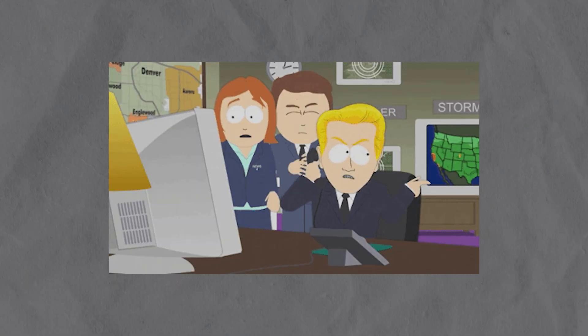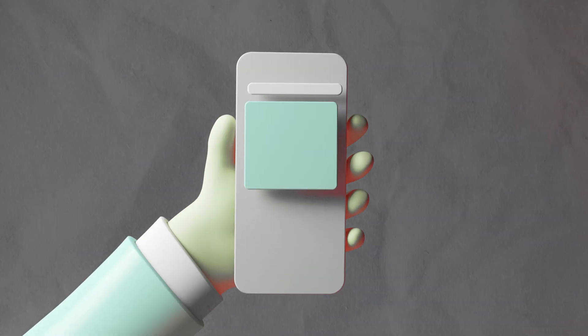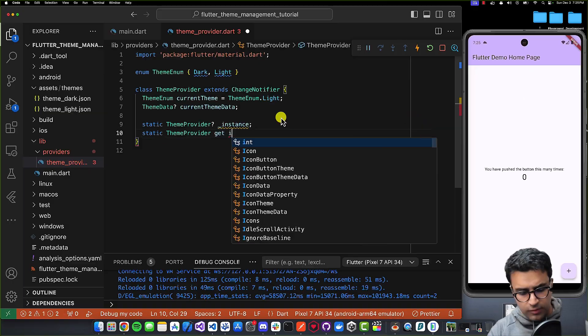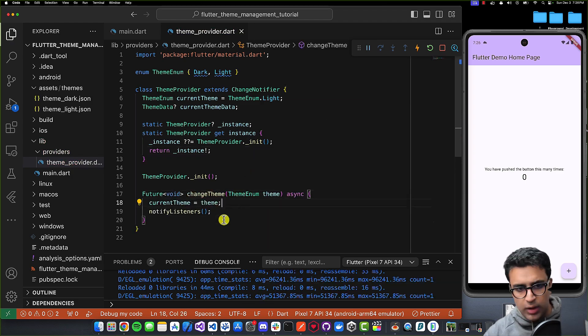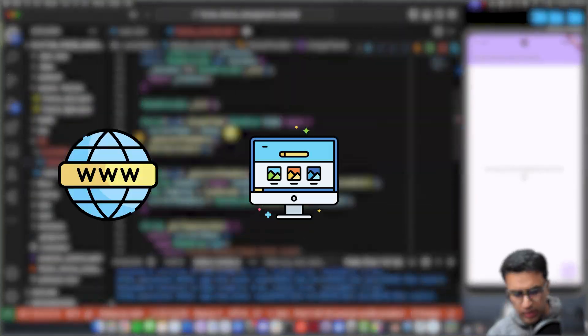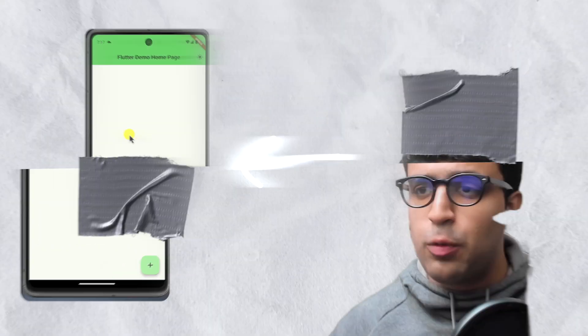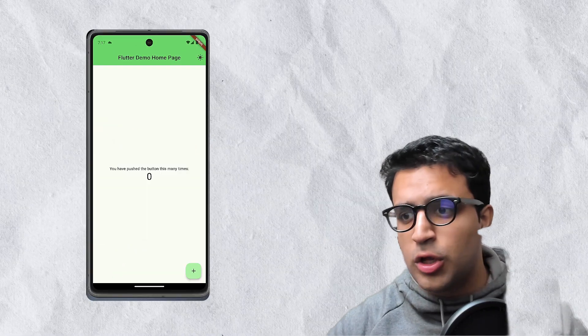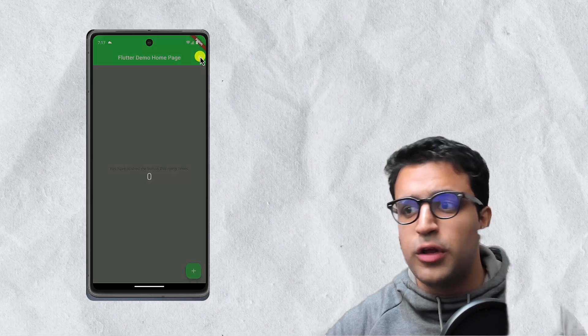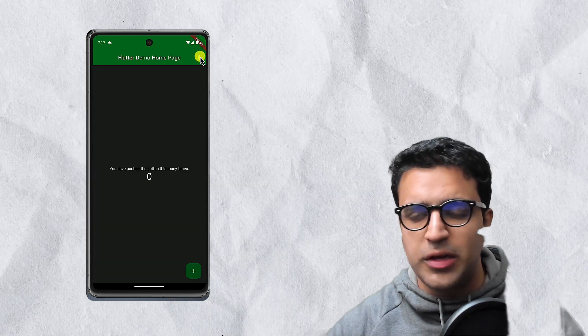In today's video, I'm going to be showing you guys how to implement theme management within your Flutter application. This tutorial will work for whether you're deploying a Flutter application to the web, desktop, or mobile. And with the click of a button, you are going to be able to change the look and feel of your Flutter application.